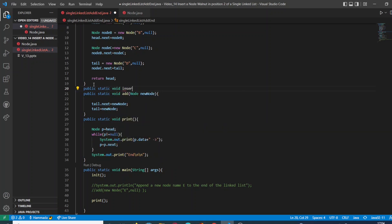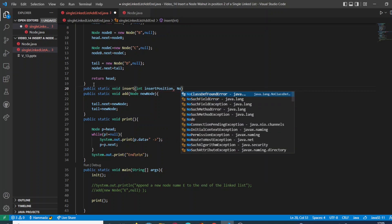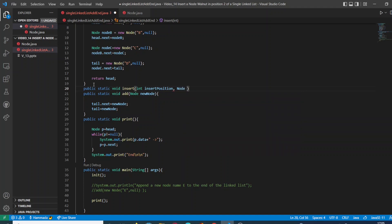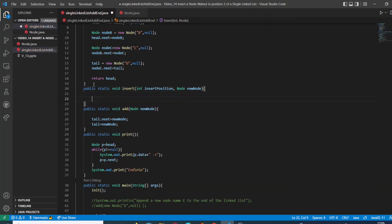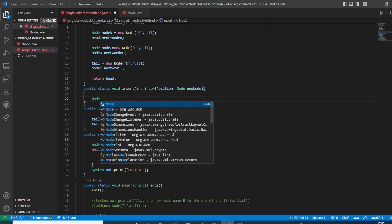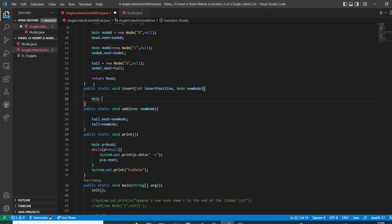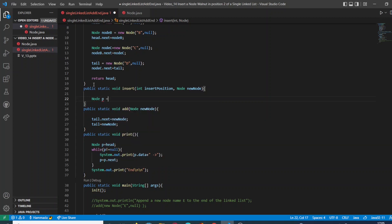And we are going to create a new method. You can call it method, you can call it function, whatever you want. We are going to name the method as insert, and it's going to take an argument of type integer which is going to give us the position, and another argument of type node which is going to contain the specific node.